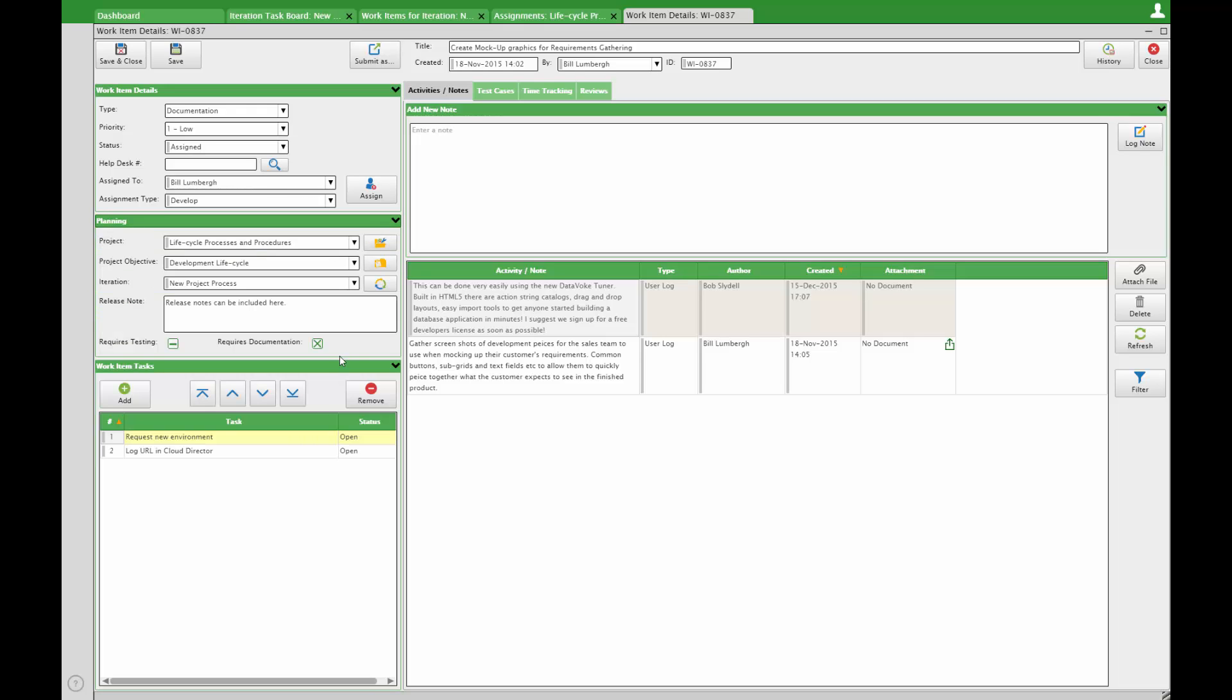Ensure a documentation assignment is included in the history by checking requires documentation in the planning panel. Populate the release notes to create a full list and iteration details view. Project managers can copy the release notes grid and communicate easily with stakeholders and users.